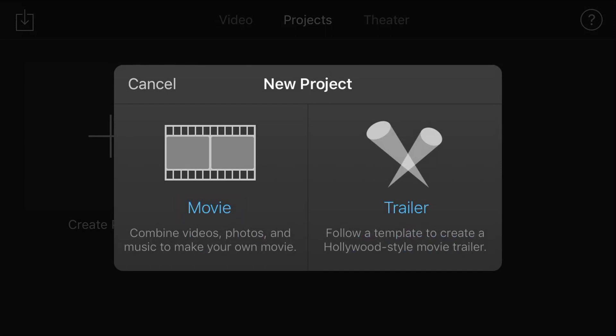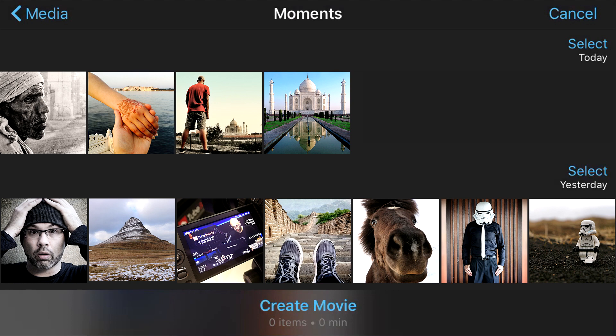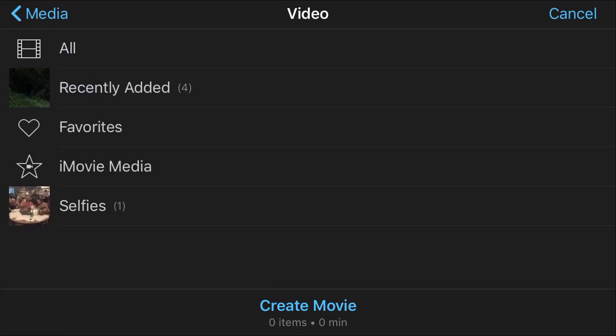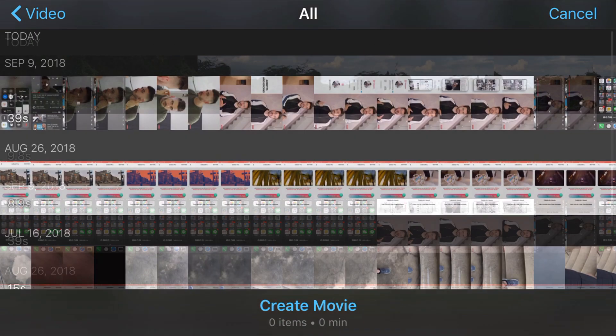Then it's gonna load up all of your media so you can scroll through and find a video that you want. If it drops you into the wrong location on your device, go up here to Media on the top left, tap on that, and it's gonna give you some options to go to your video, photo albums, or moments. I'm gonna go into my video area and go into All.